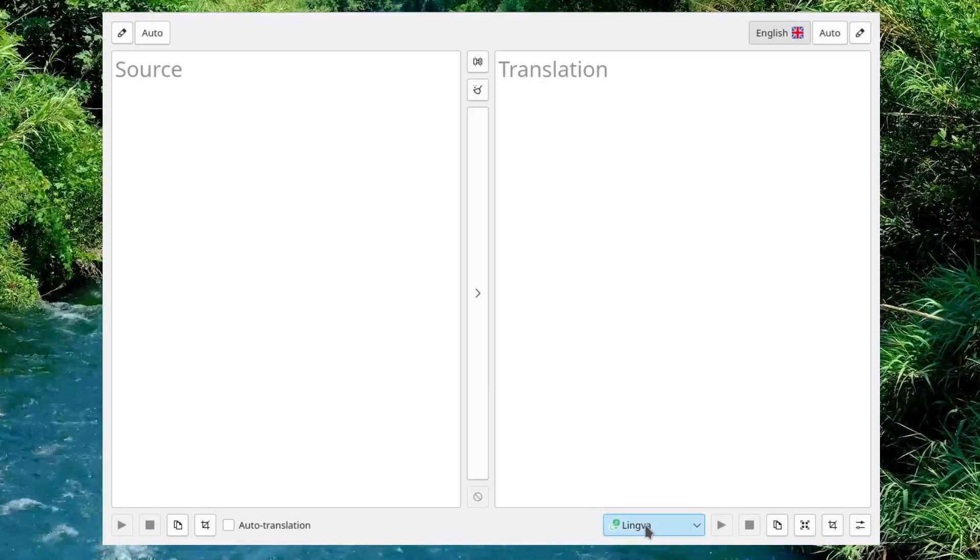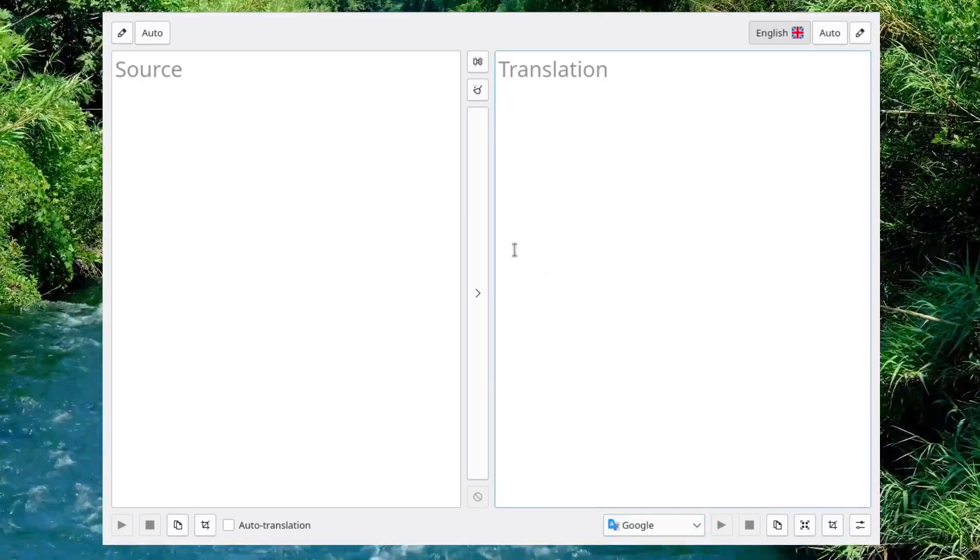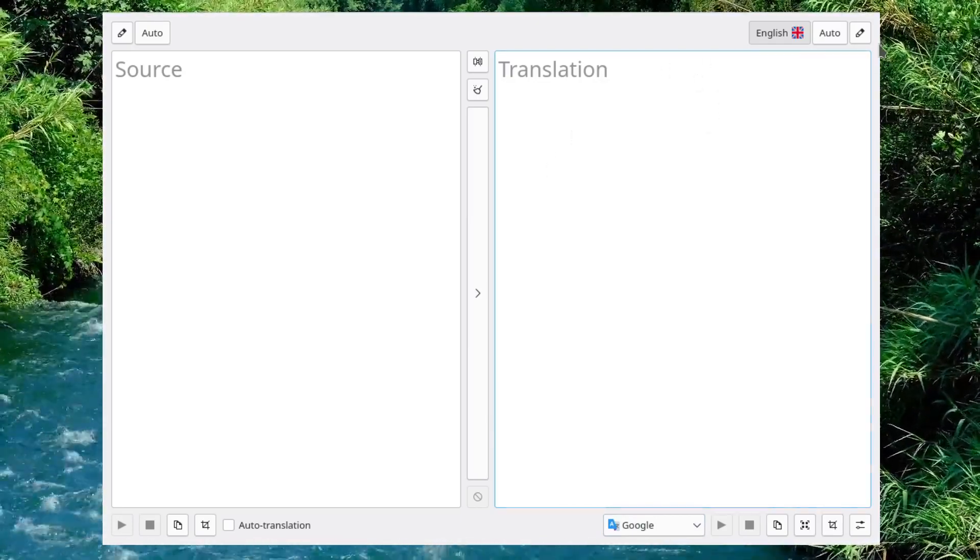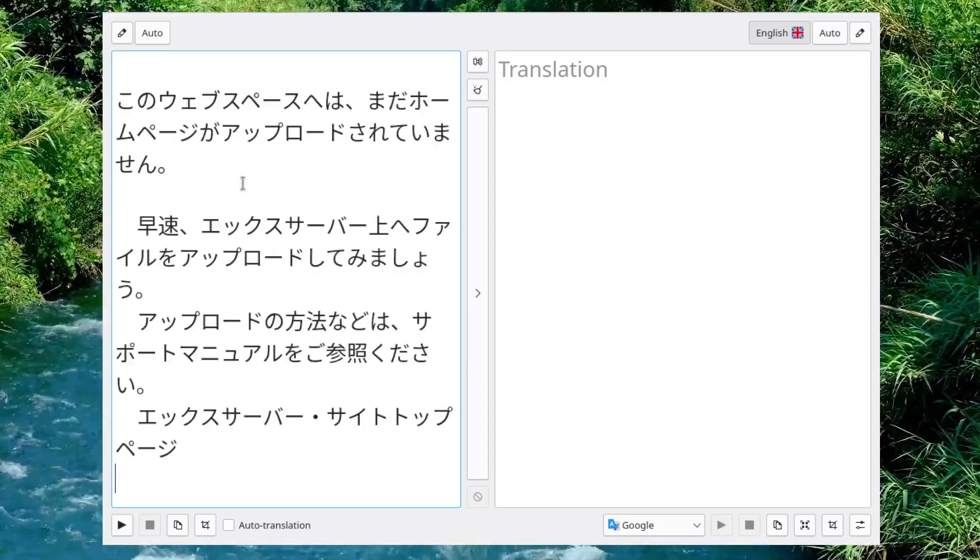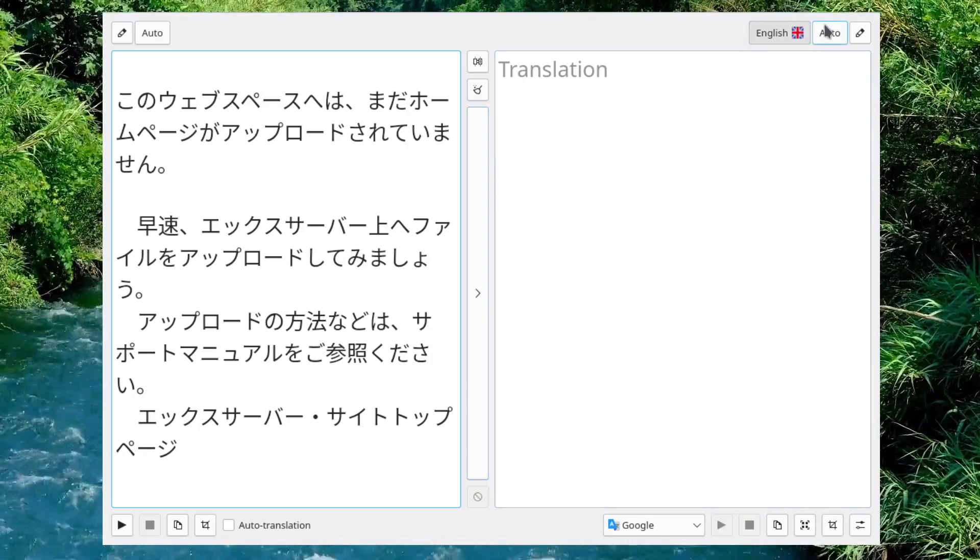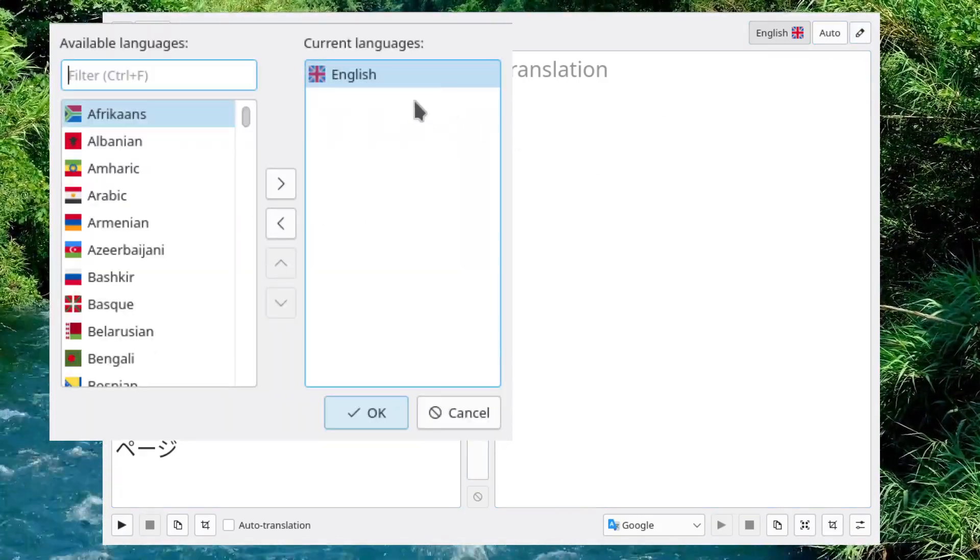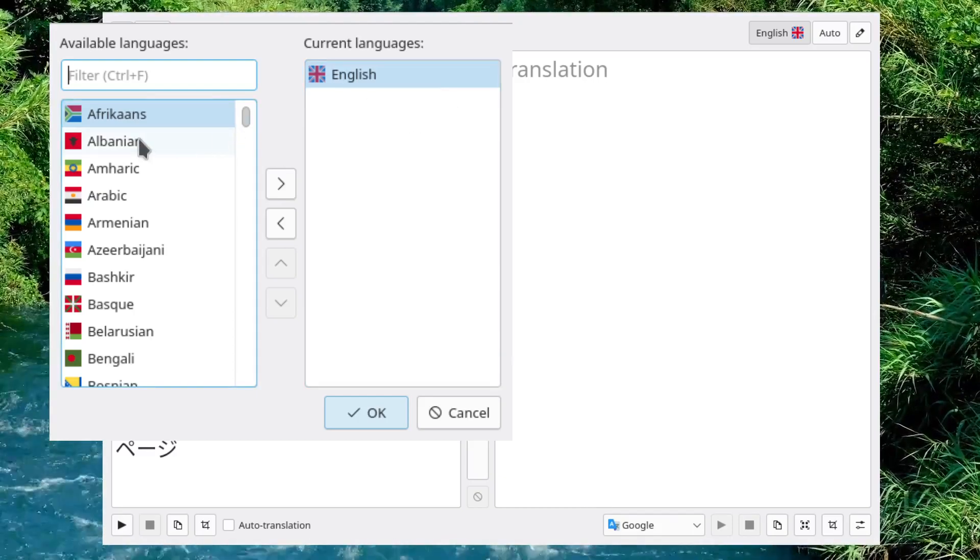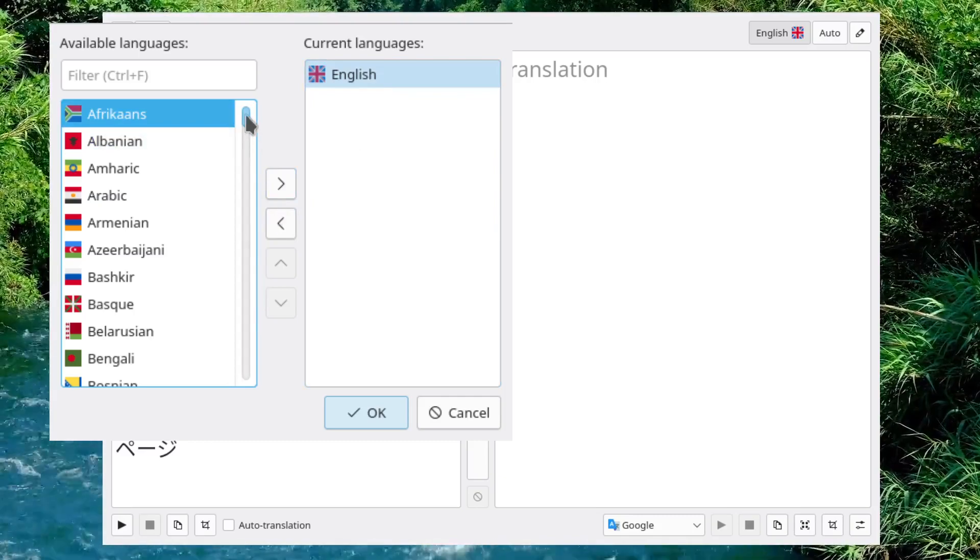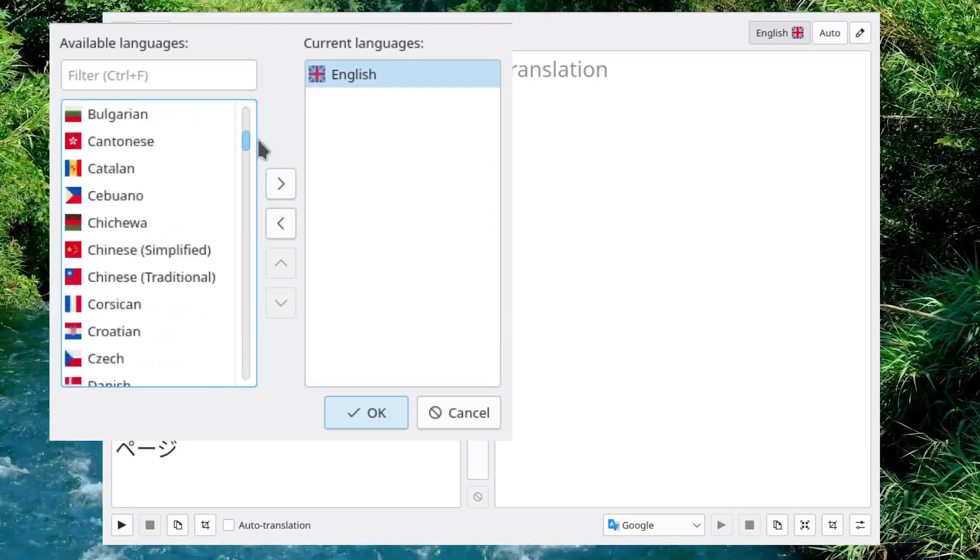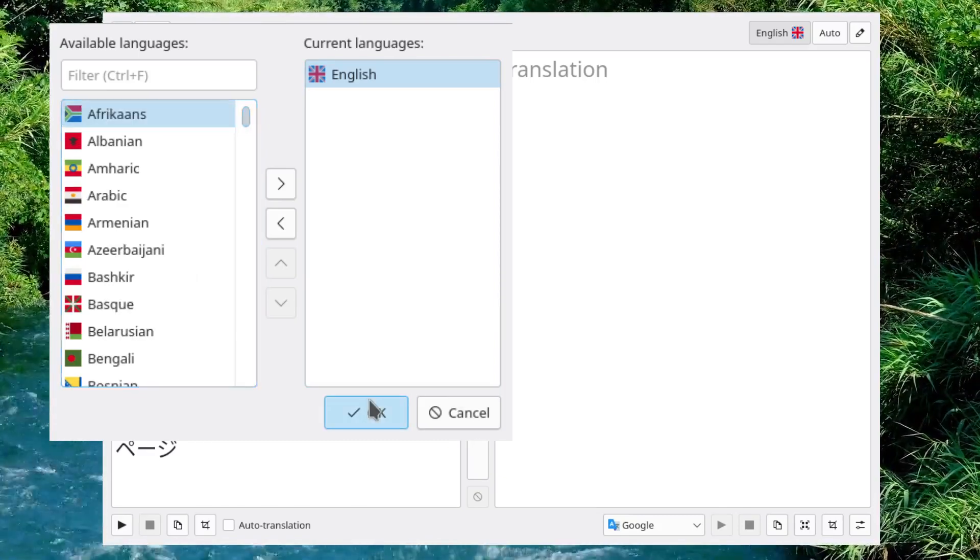I don't know what Lingva is, but maybe somebody out there might find it useful. So anyway, it'll auto-detect the language. Here I've got some Japanese, and then all you do is make sure that you have a current language set up. It could be anything, and in this case I have English.